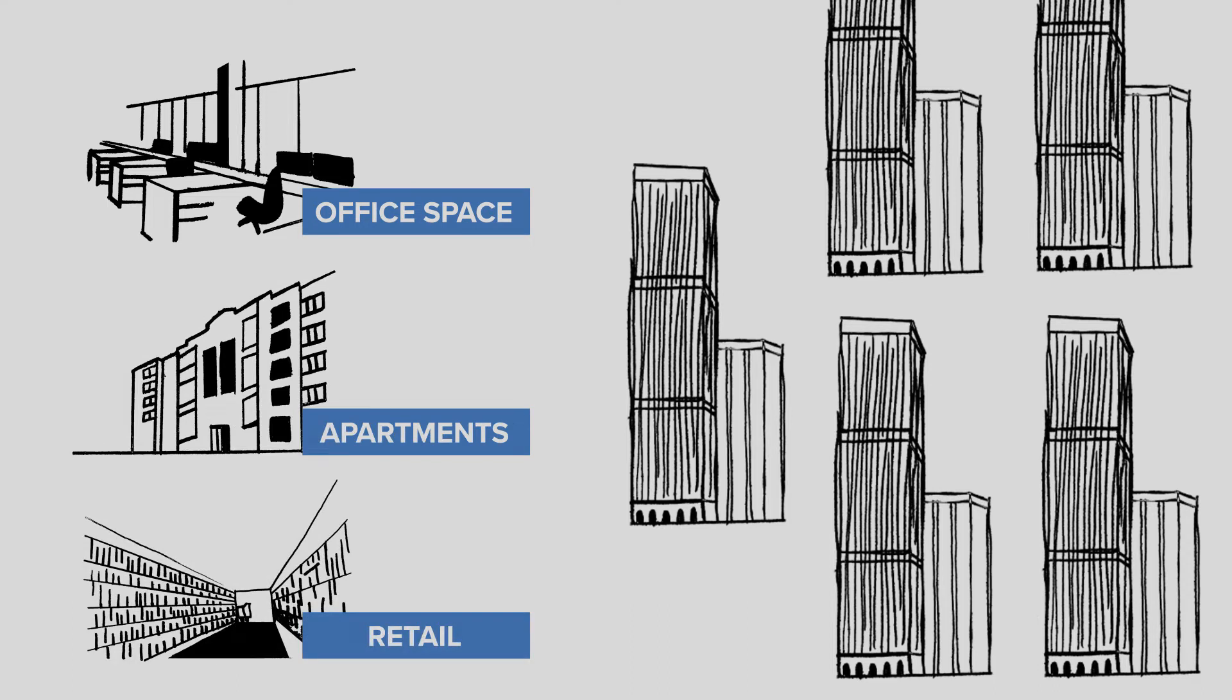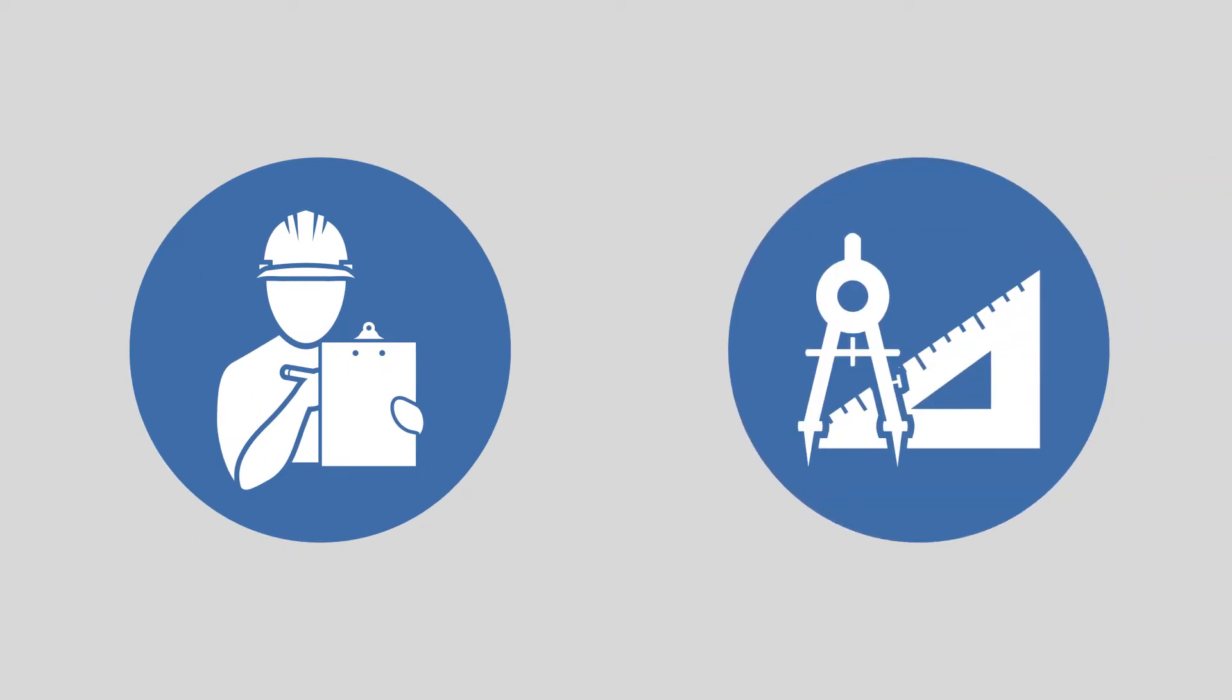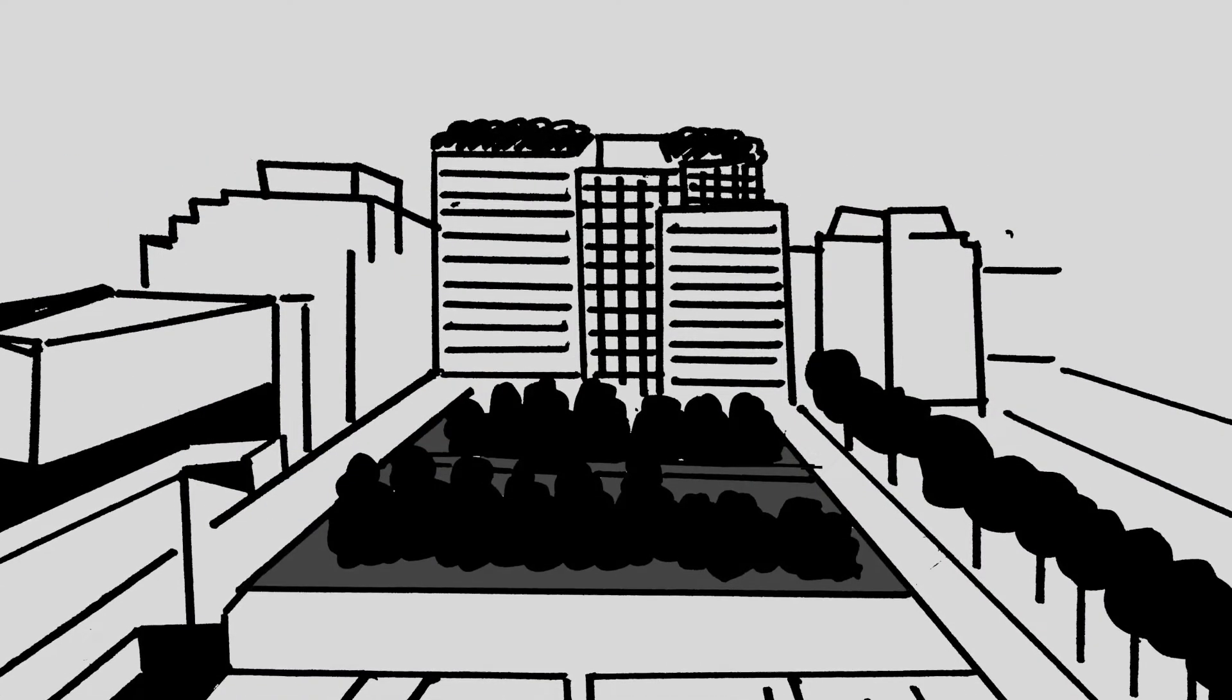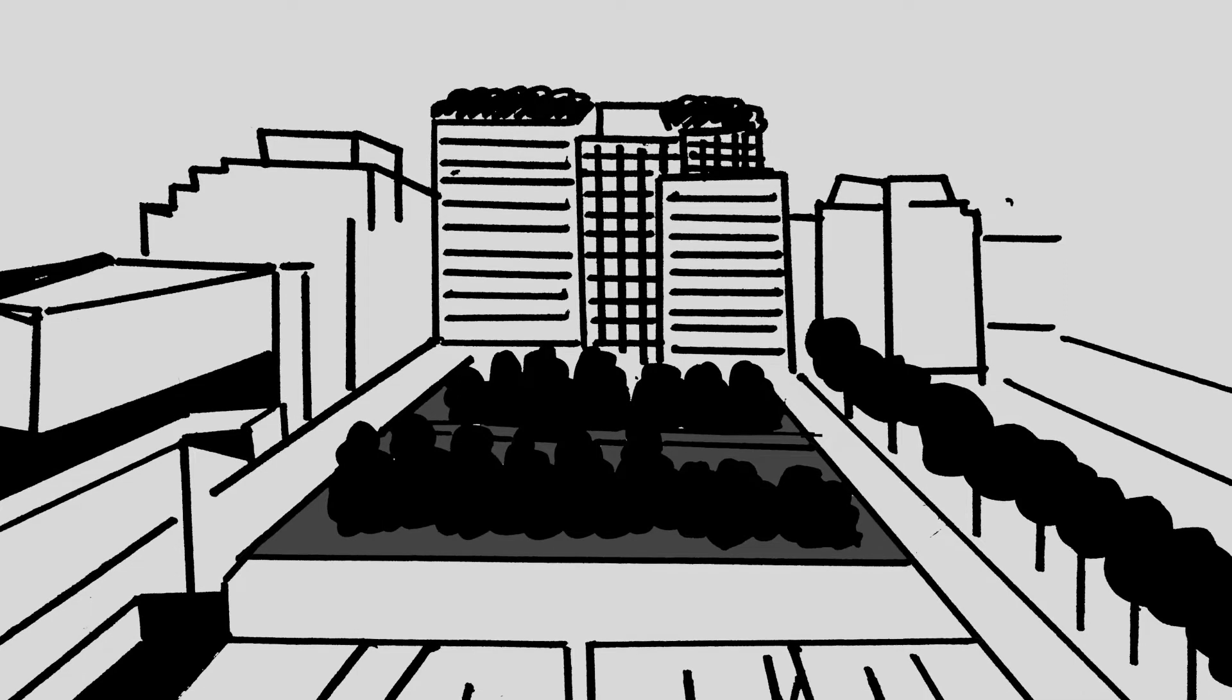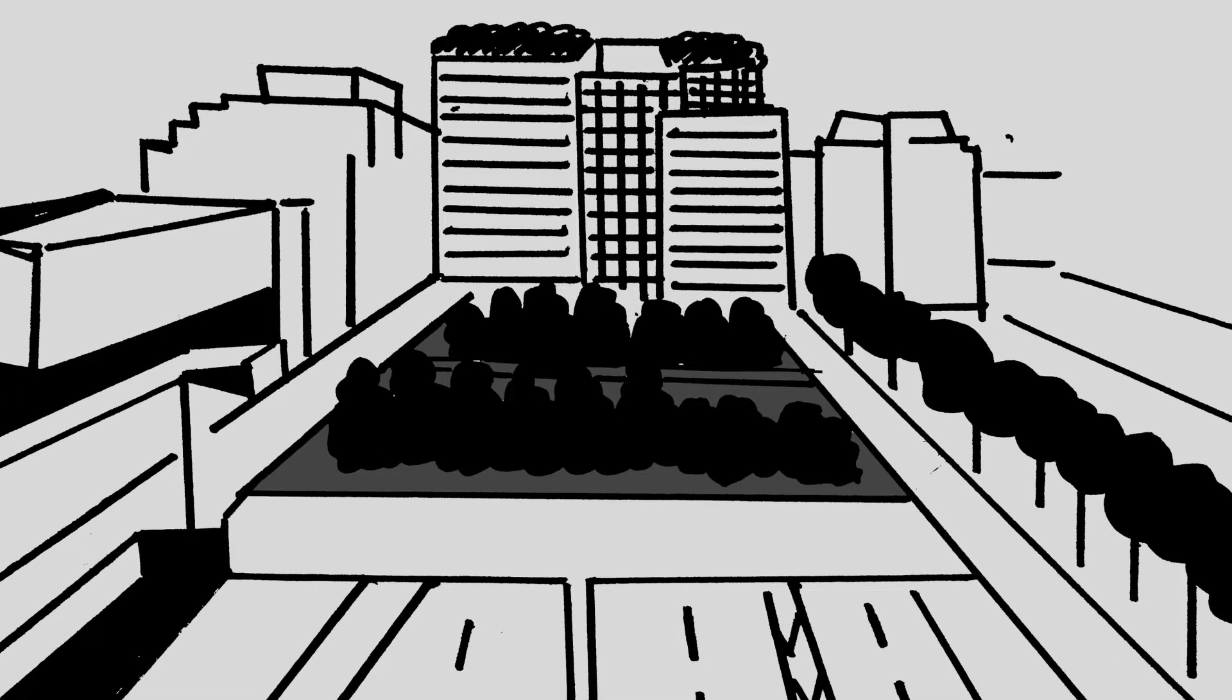When we were engaged, we got to work right away identifying the project requirements and design criteria. It didn't take long for our team to focus on what was the greatest challenge of this multi-phase project.